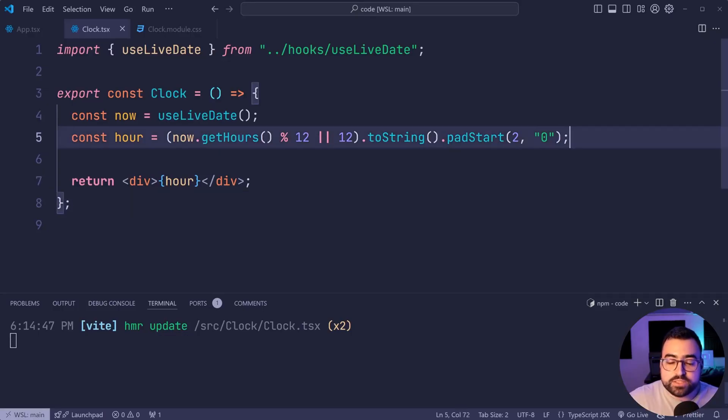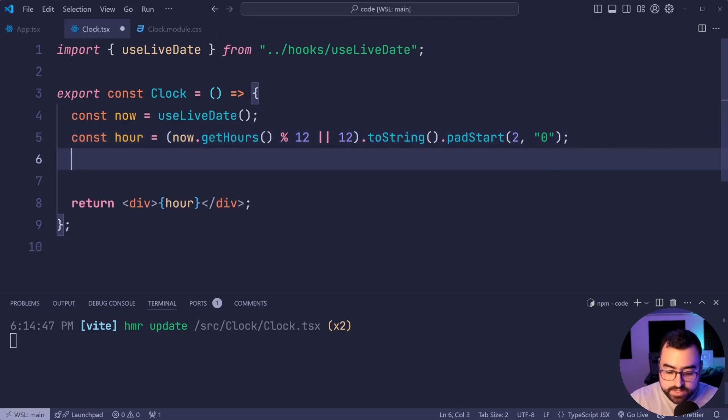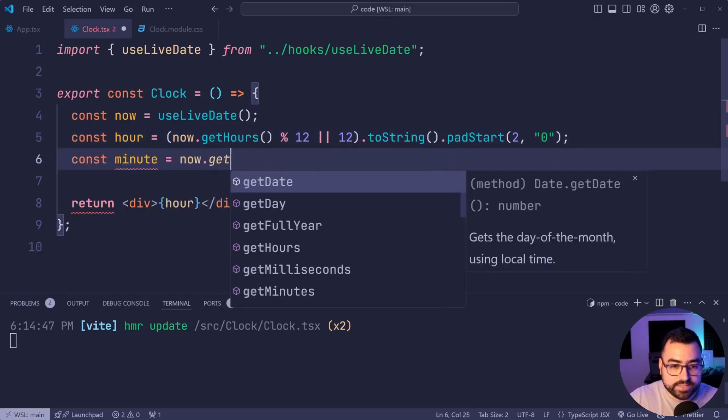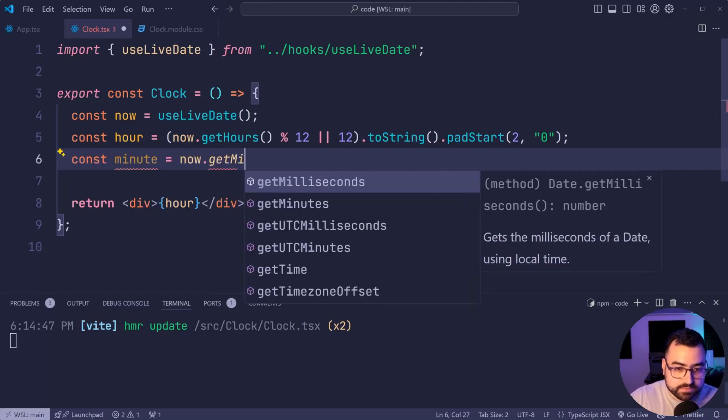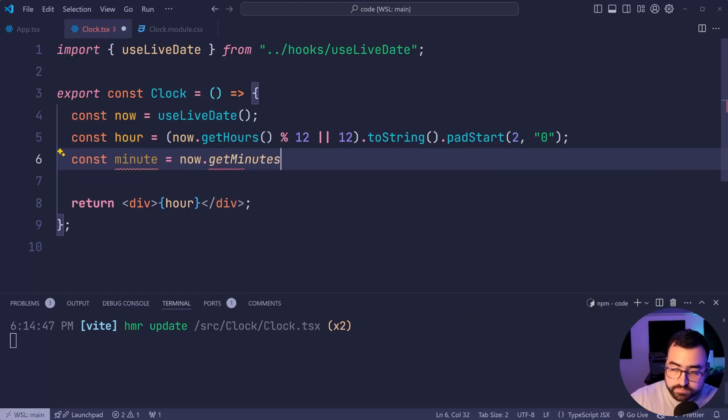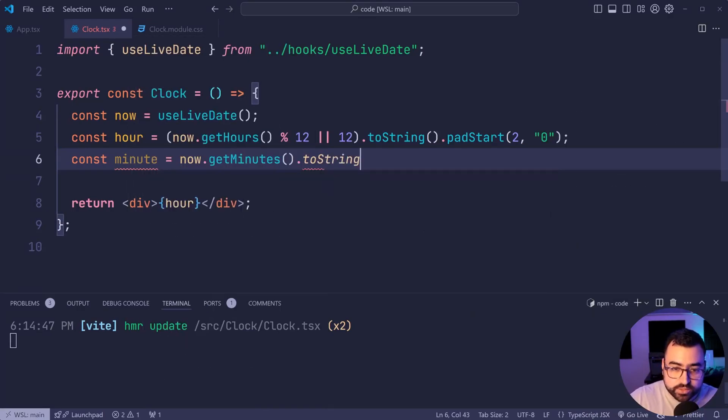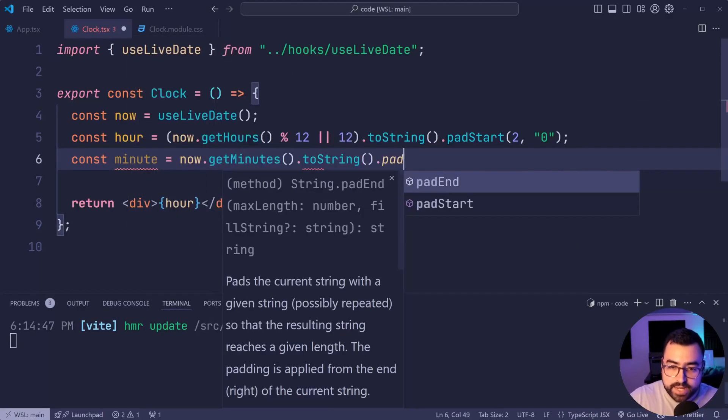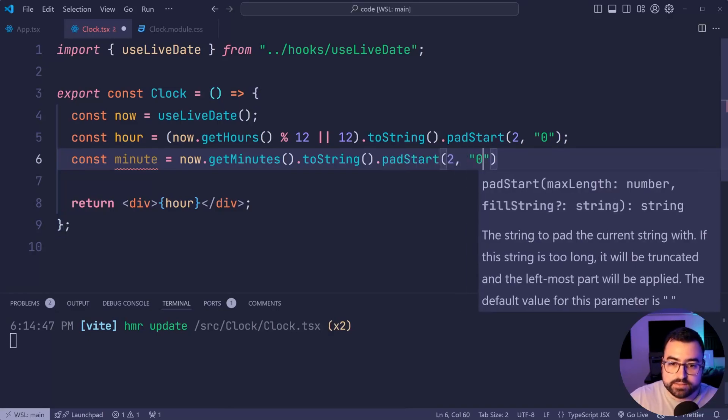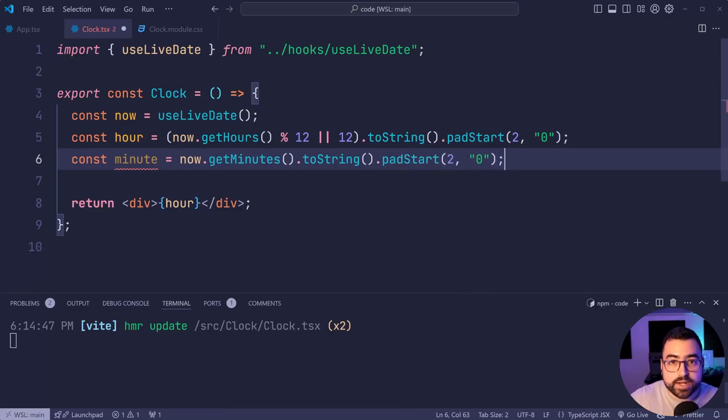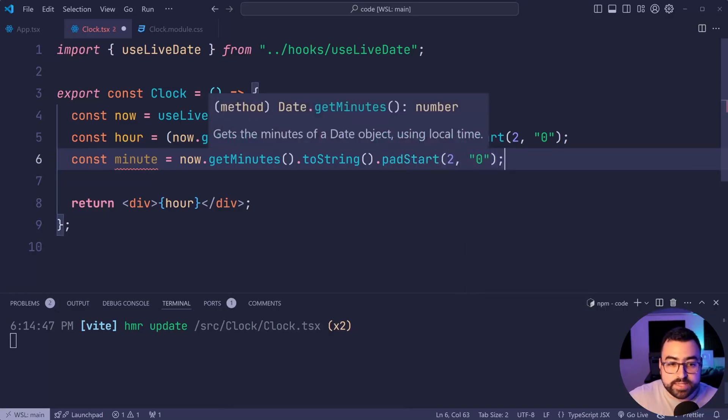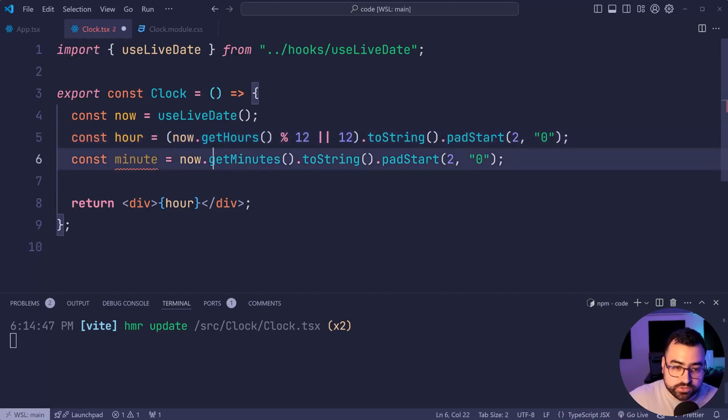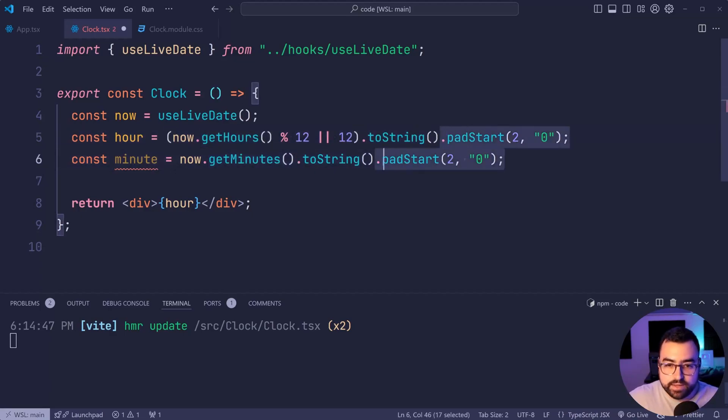Let's do a similar thing for the minutes. We'll say const minutes is equal to now dot get minutes. Then say dot two string, again dot pad start, then say two and then zero. Of course, minutes here doesn't need the 12 hour conversion. So we can just call get minutes. And we pad it there.